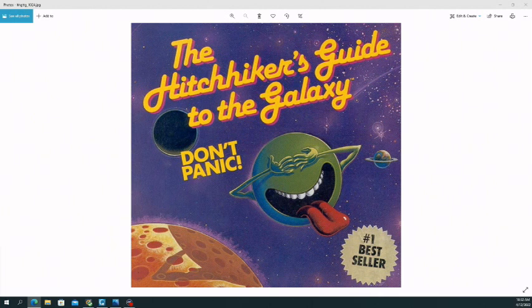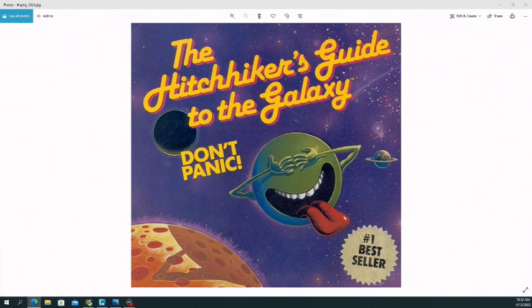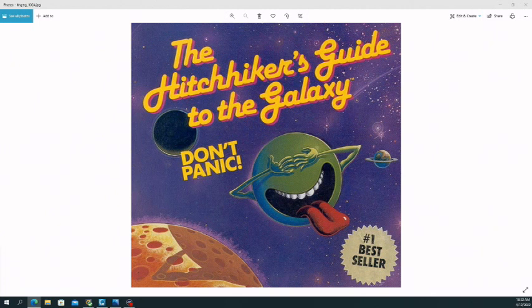For which Deep Thought, another machine, was asked to calculate the answer to. And of course, the answer to life, the universe, and everything is 42.